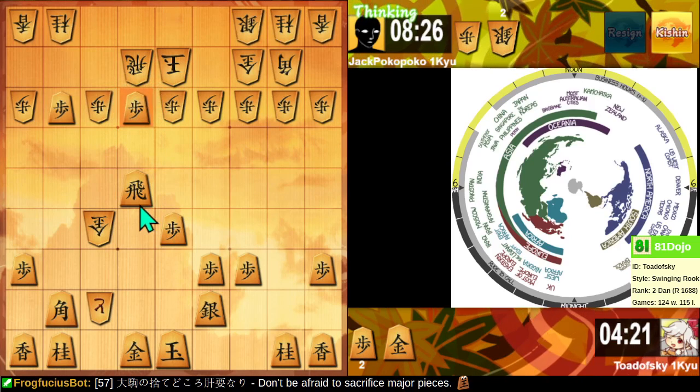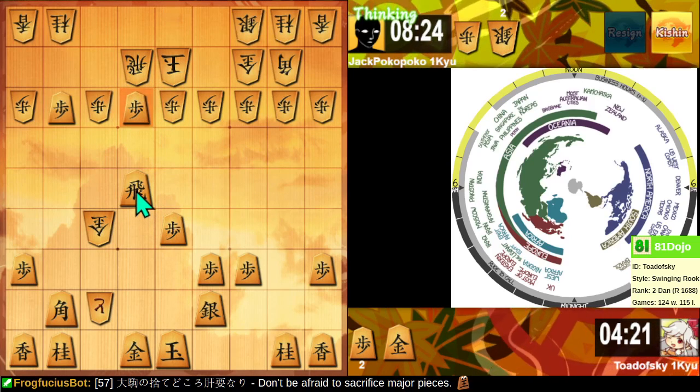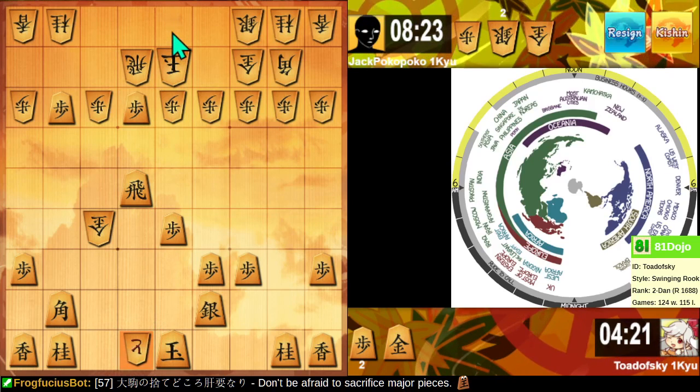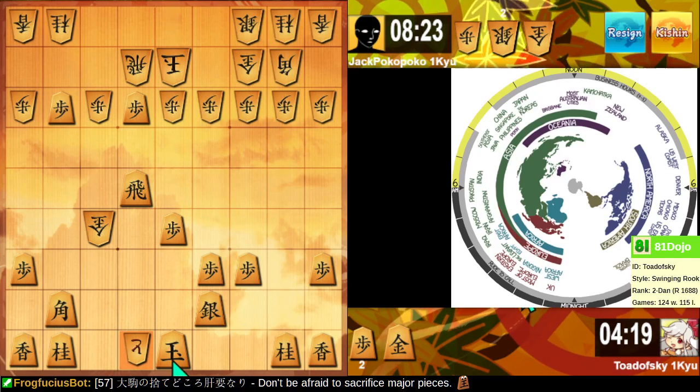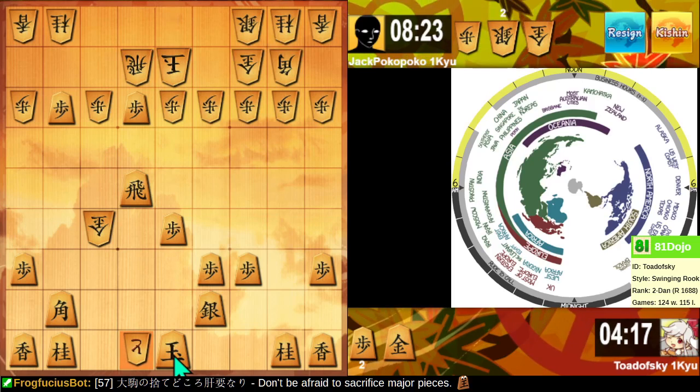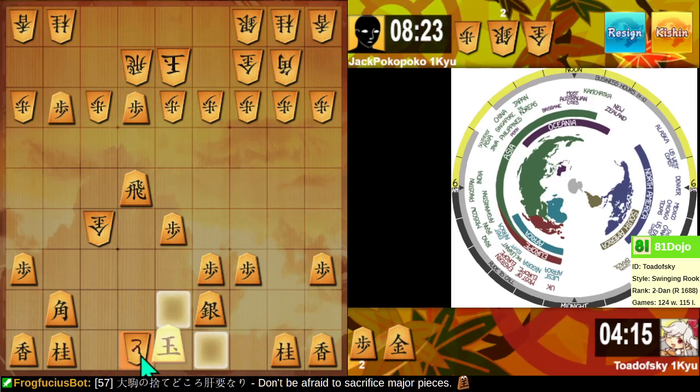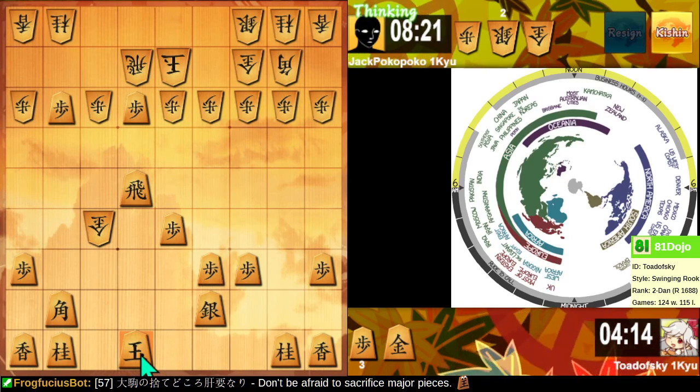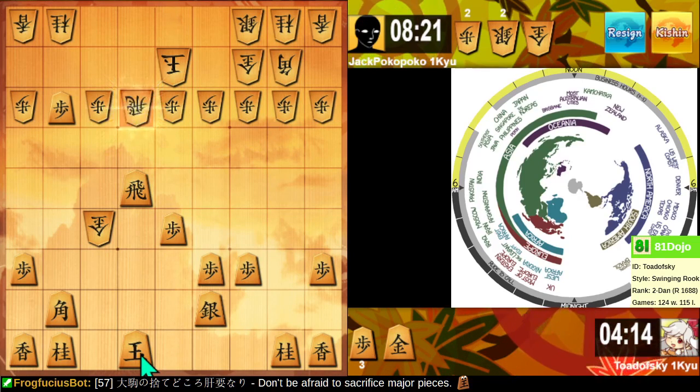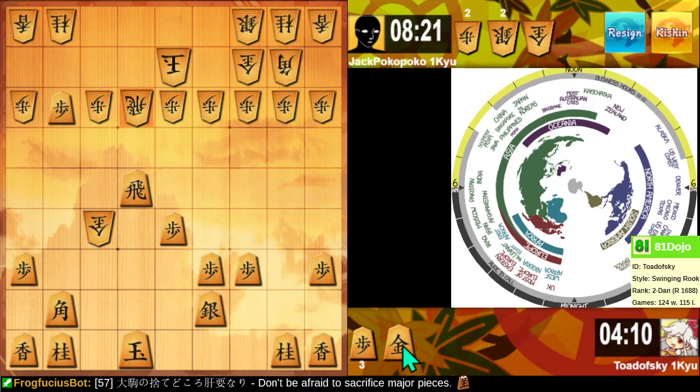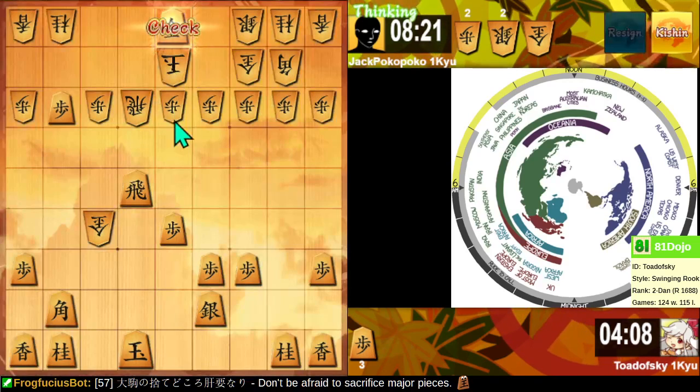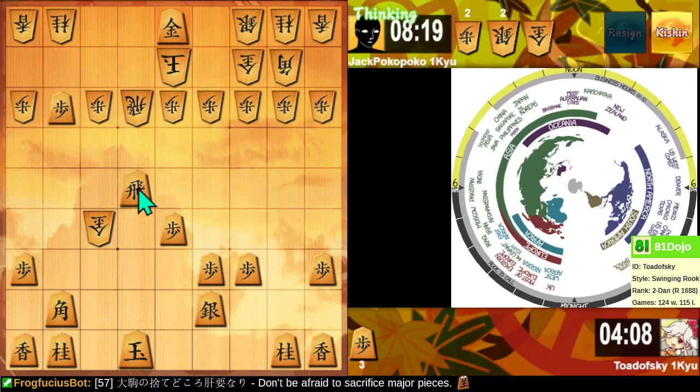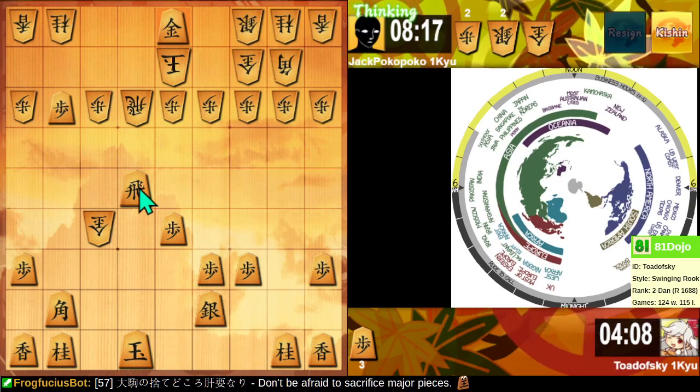For this, they probably take it. Oh, but then I have a gold drop. No, they do this check first. All right, there's not a fork that picks off my rooks, so we're going to take this. This is a weird, weird position.